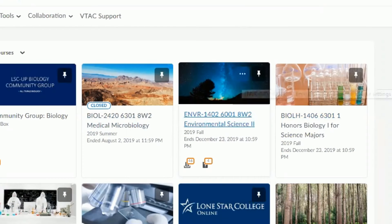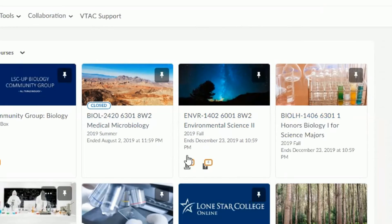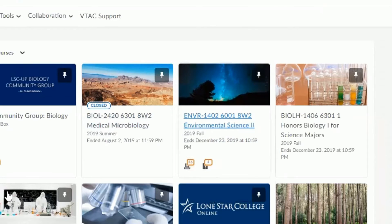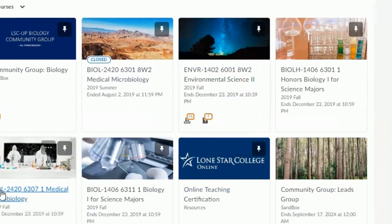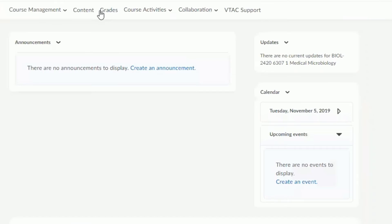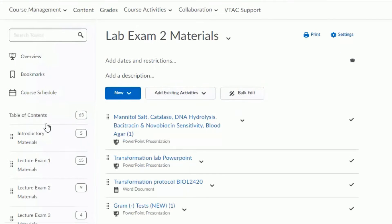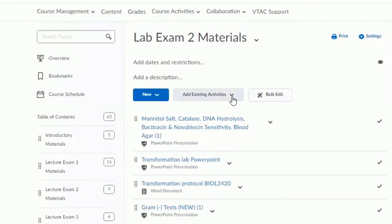To enable Packback in your course as a professor, open up the course where you'd like to use Packback. Then click Content. From here, click Add Existing Activities. Scroll down and select Third-Party Integration.